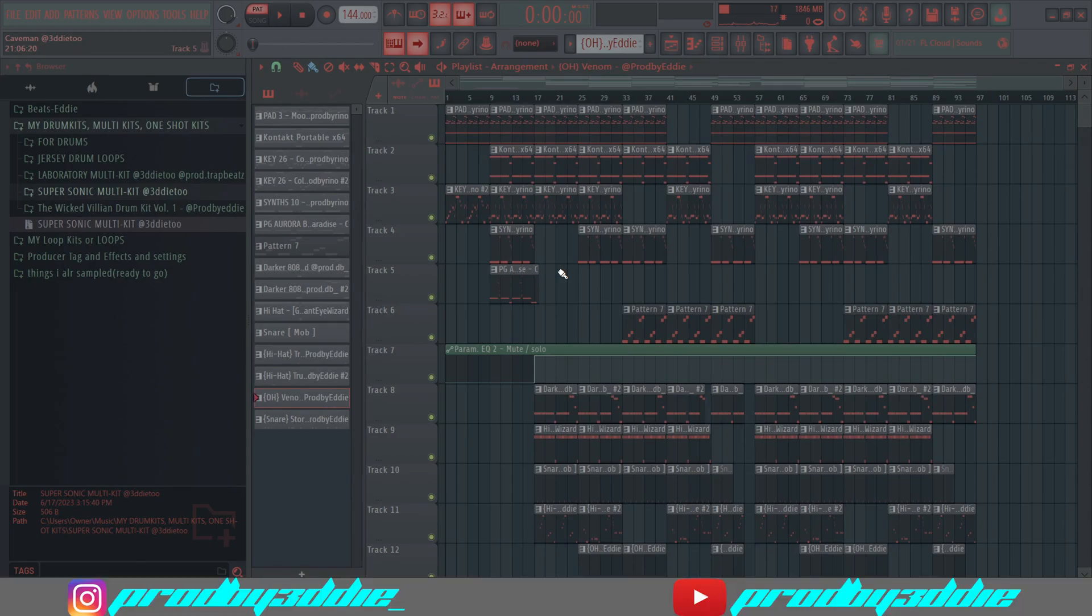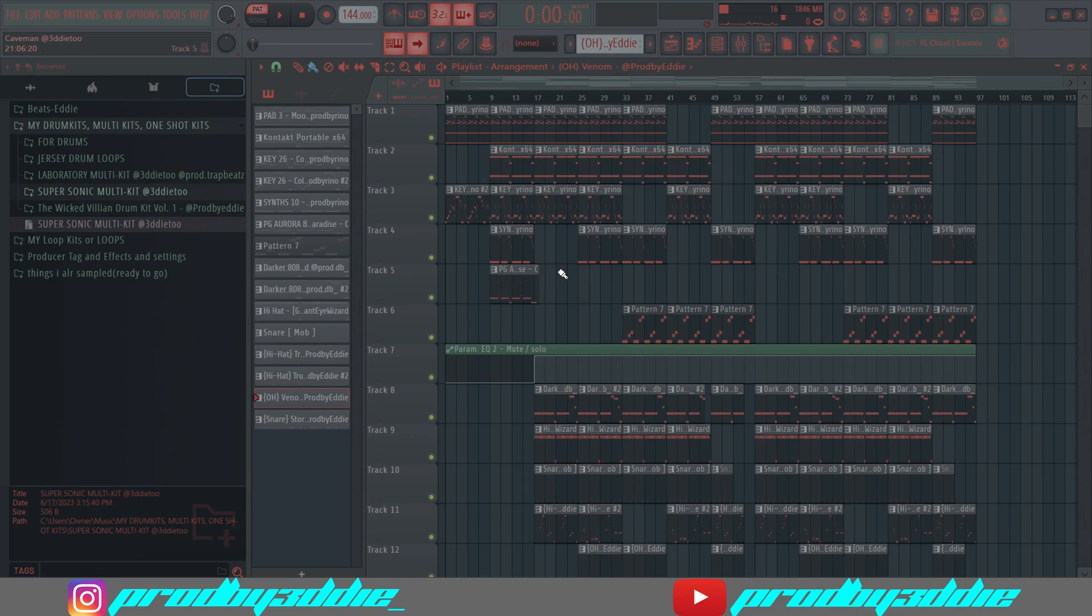Yo what's good YouTube, I'm back with another video. I know it's been a minute, but I've been trying to make this mix tutorial for y'all. I wanted to make it easy, not as complex. I'm gonna show y'all the beat preview.